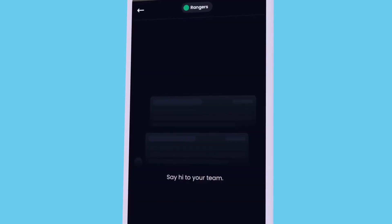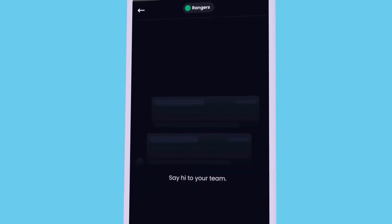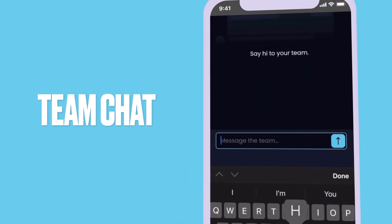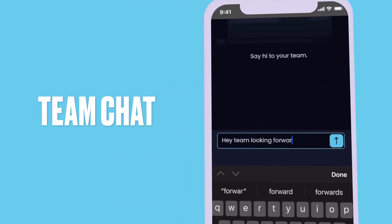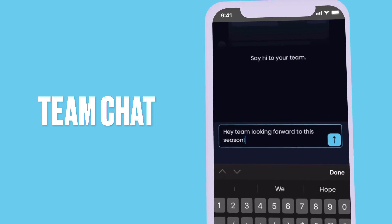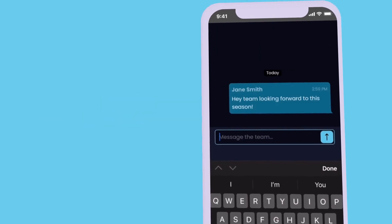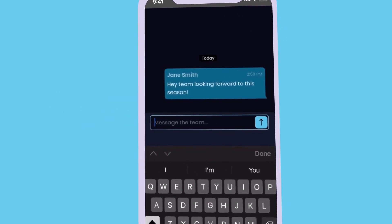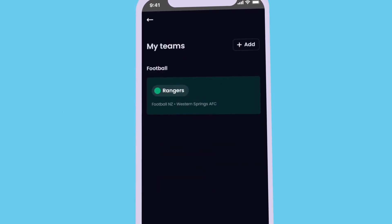Once everyone is on board, use chat to connect with your team and keep everyone up to date. Notifications will alert users to new team chats and more.